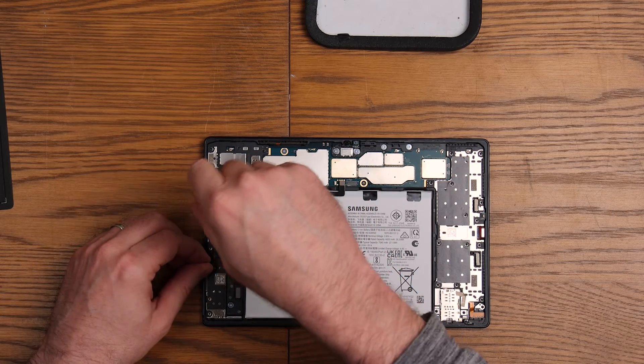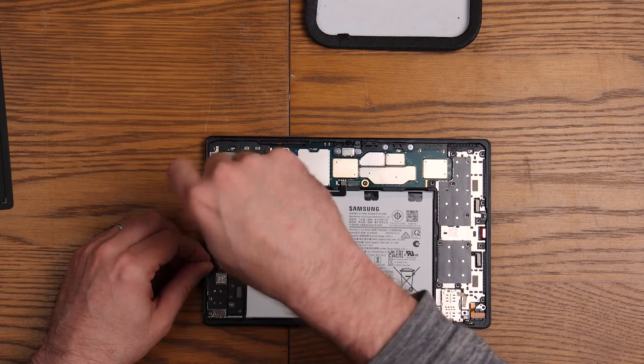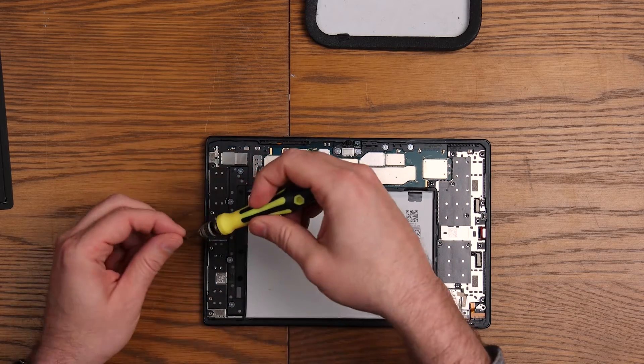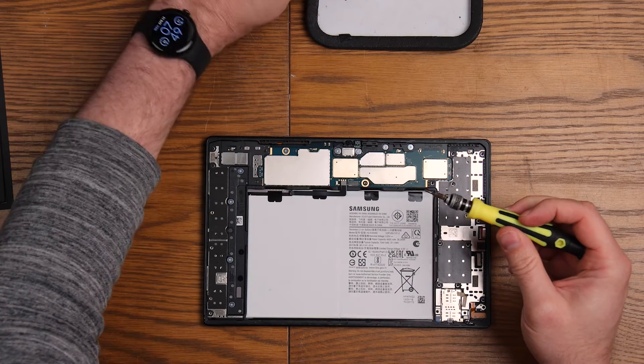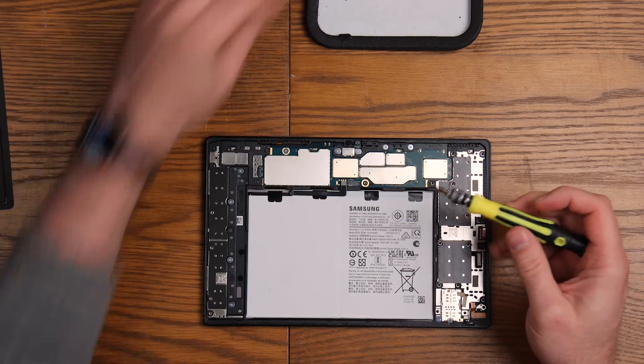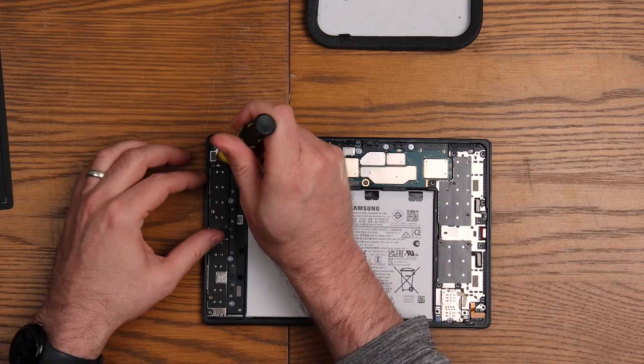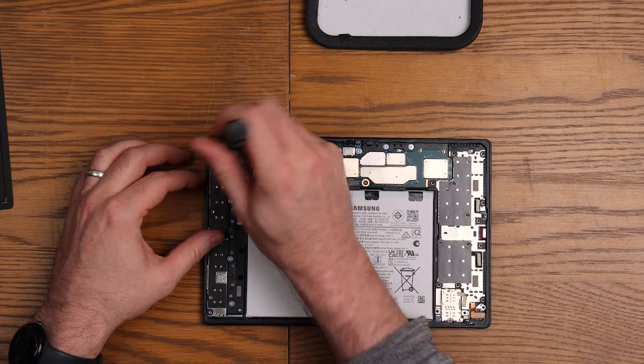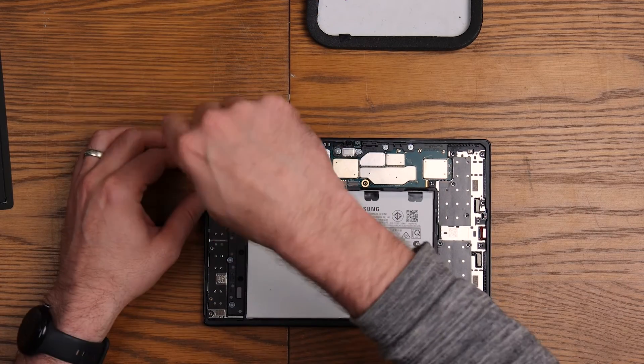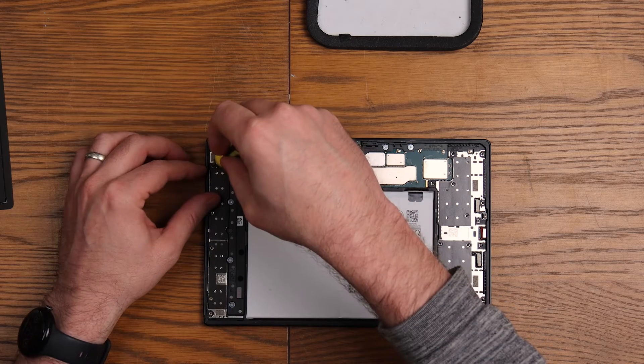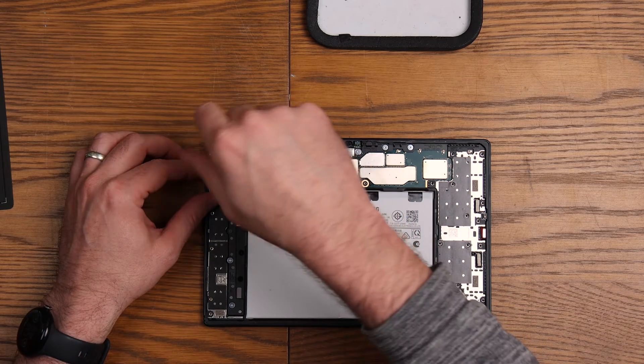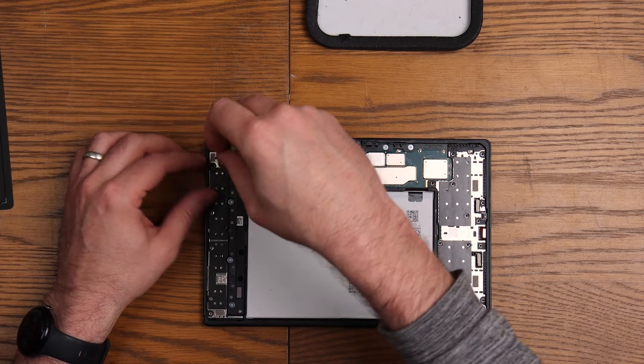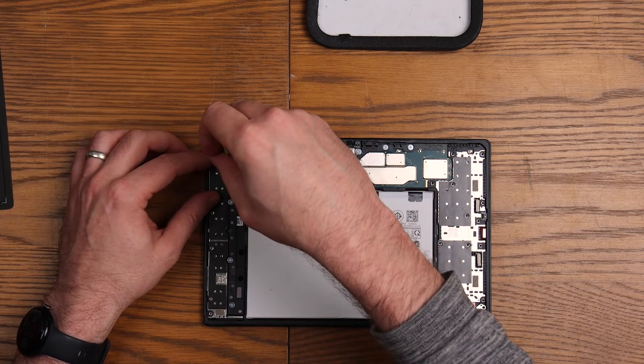They are all the same size so you can't really mess this up, but I still like to keep them all in the same order anyway just to be on the safe side. It gives me a little map of where they need to go back as well.